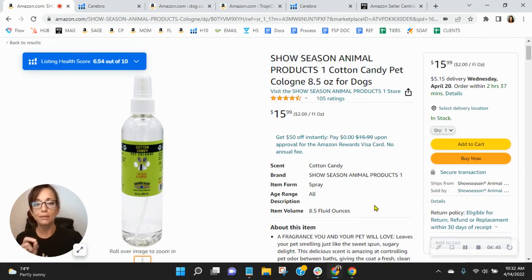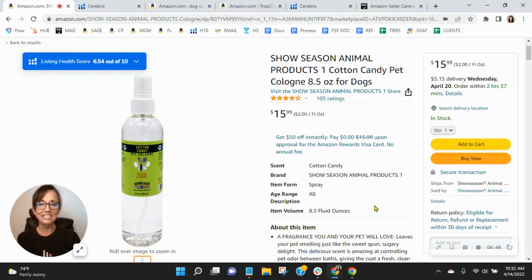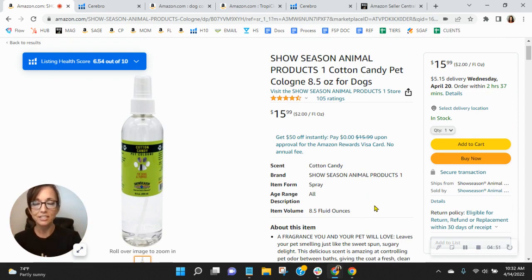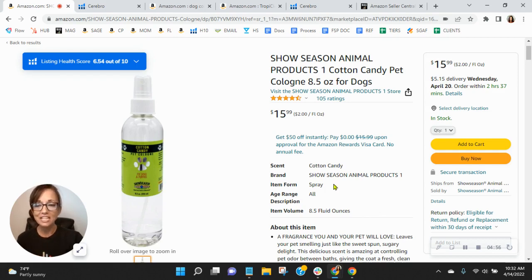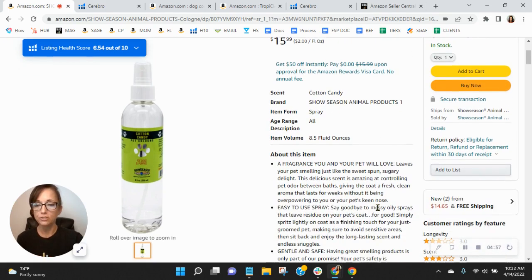Remember with Amazon, all the words in the listing, all of that stuff is what gets your listing in front of people. The pictures and the appearance is what converts.